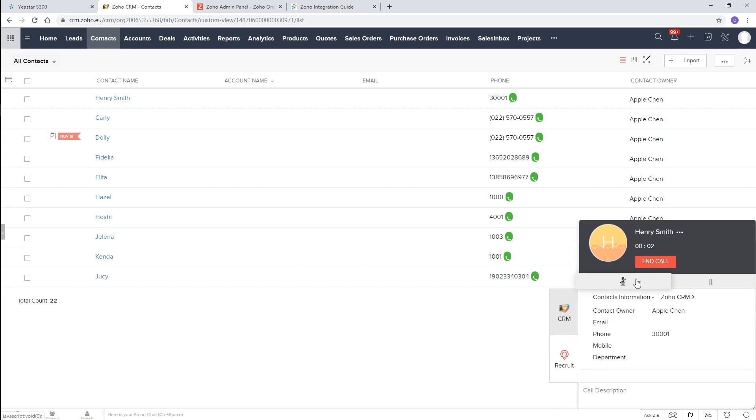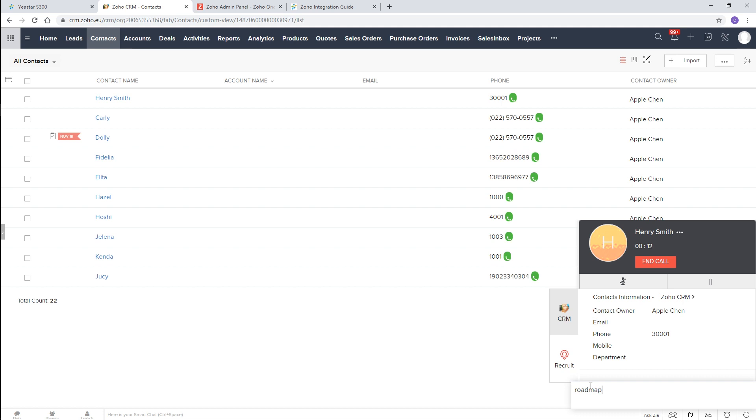During the call, we can mute it or hold the call directly in the CRM platform. Besides, take notes easily for little agreements and review.